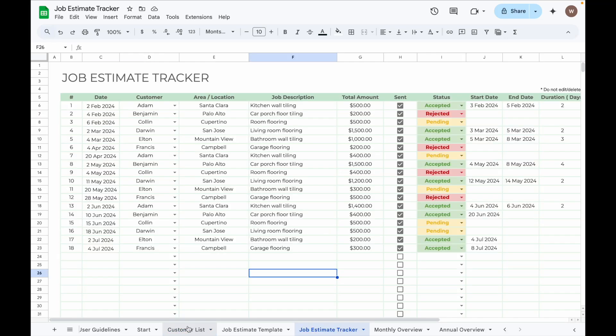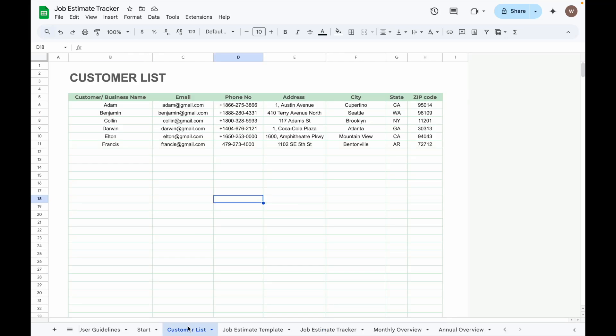Let's say I want to import customer name from the Job Estimate Tracker into the Invoice Tracker, so I can easily select the customer's name when issuing an invoice after the job is complete. Here is how to do it.